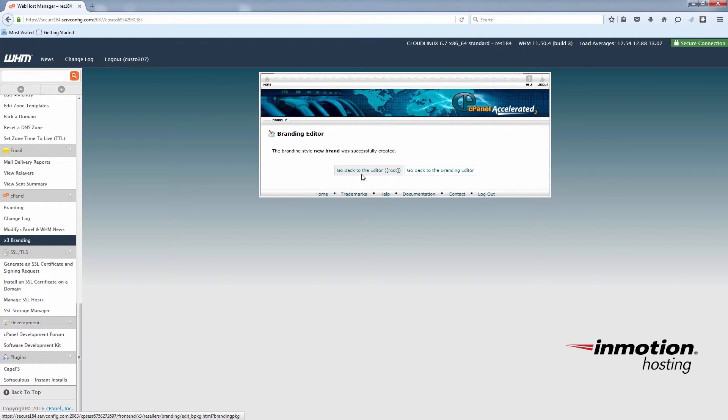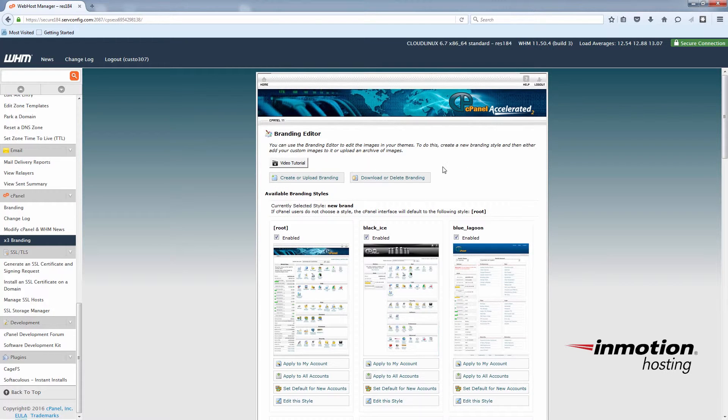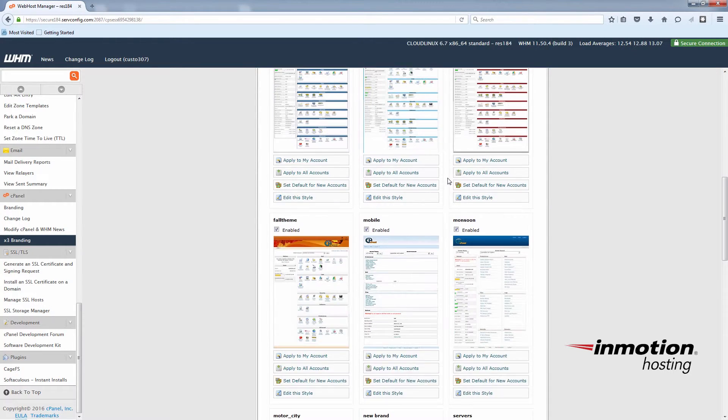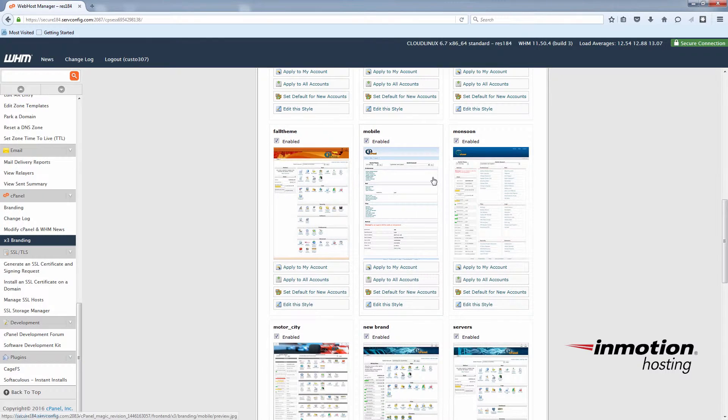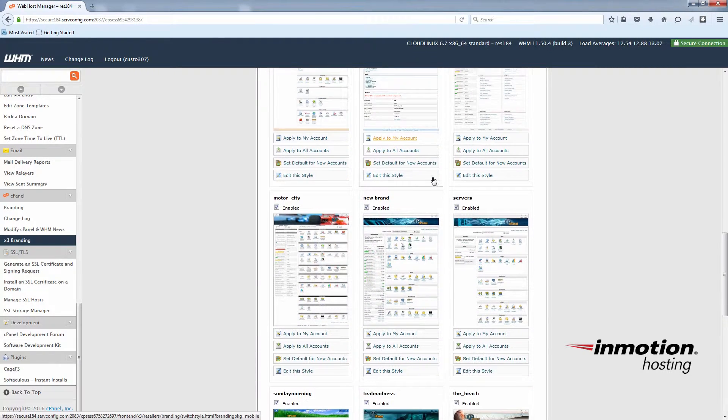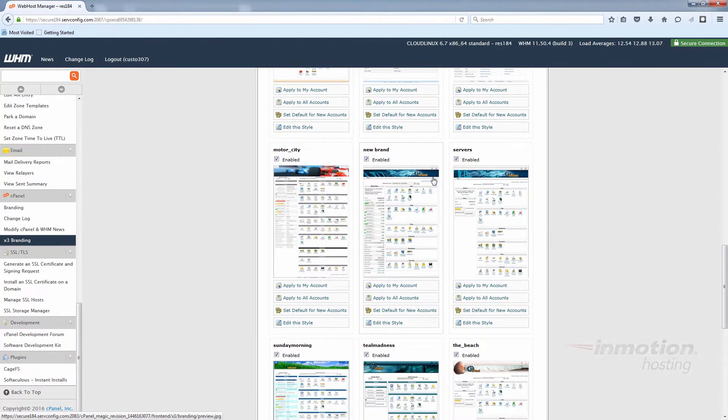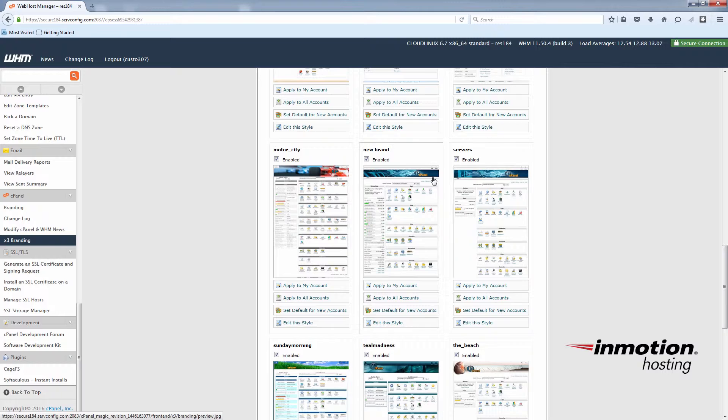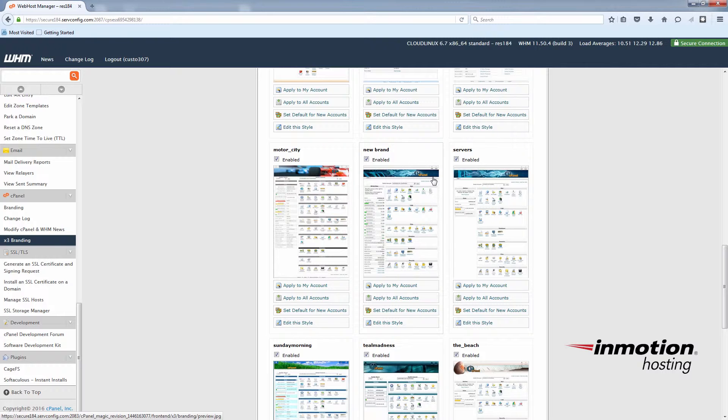Once we've created the brand we're going to go back to the branding editor. Now you'll see our new brand is listed here as a brand that we can edit. And we're going to choose edit this style.